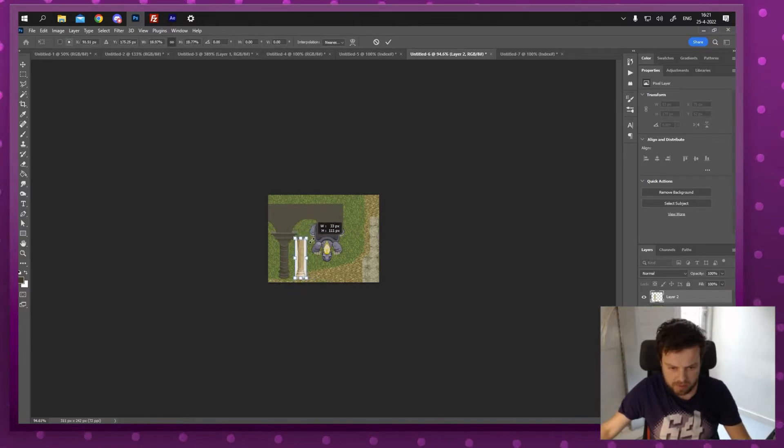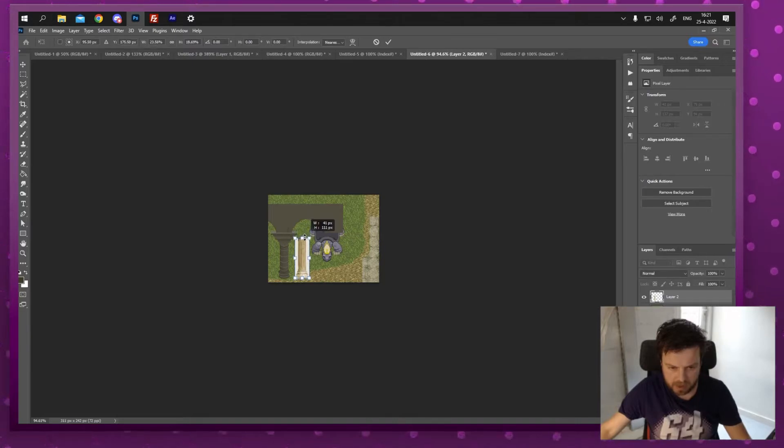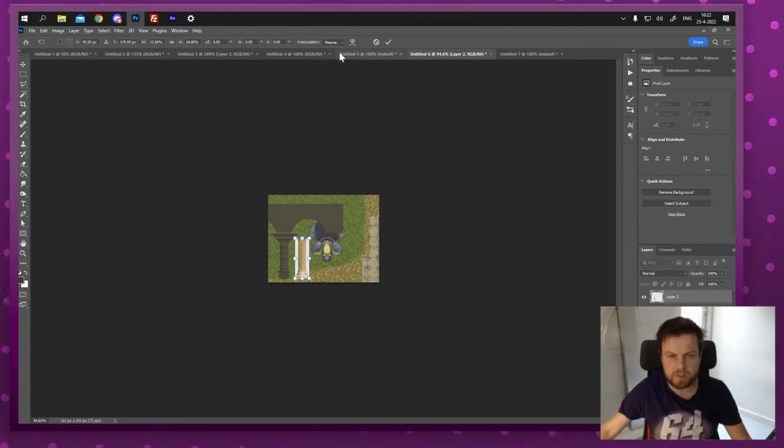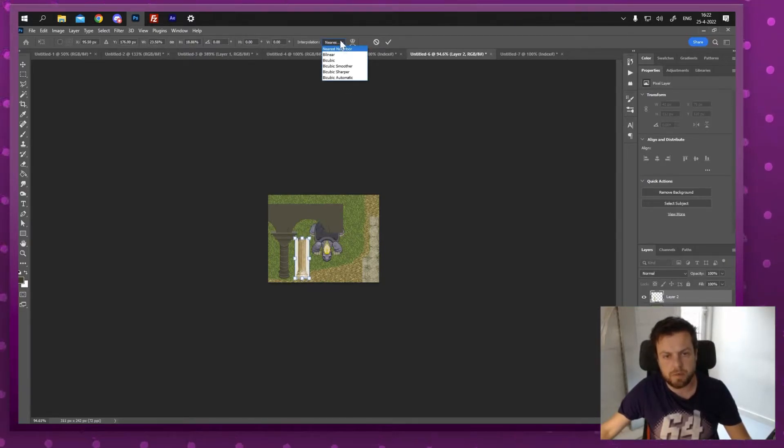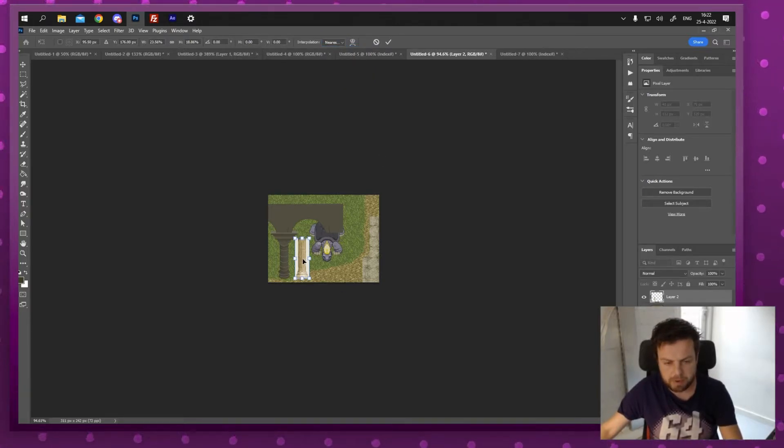I'm happy with something about that size. I can always flatten it a little bit. There we go. The important thing is that I'm gonna keep nearest neighbor on while scaling. So when I'm happy I'm gonna press enter.